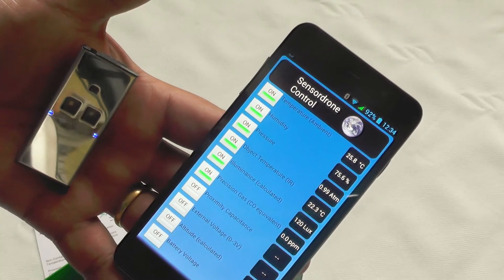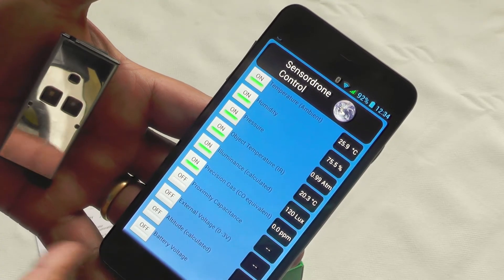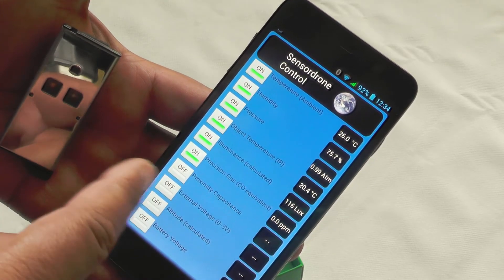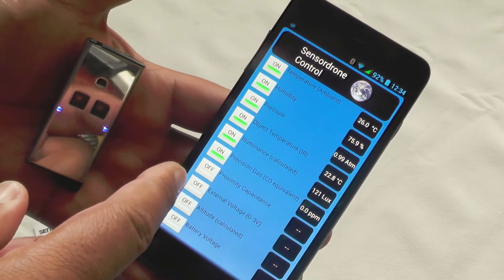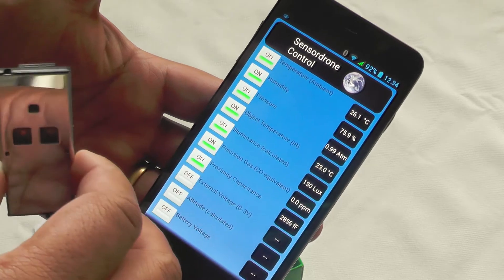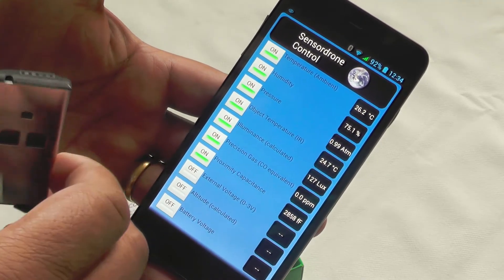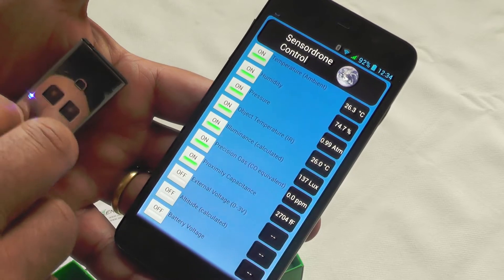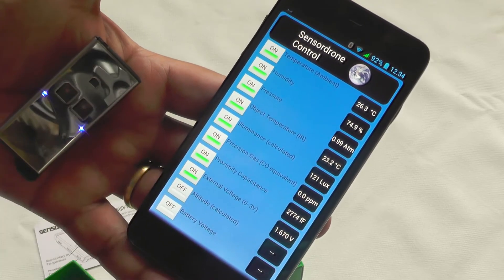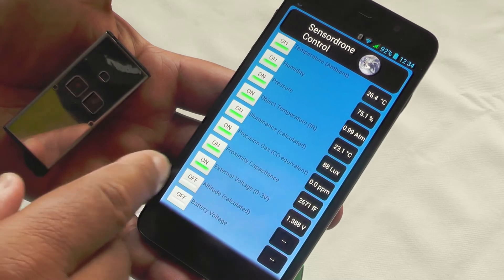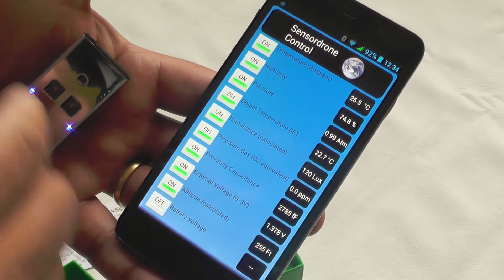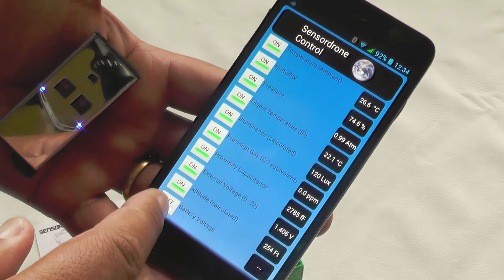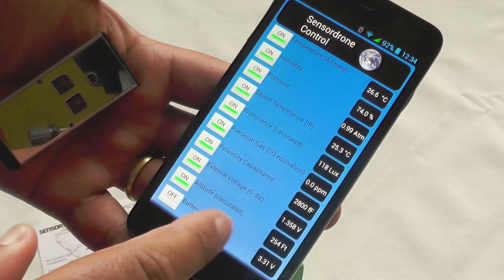So precision gas, looking for parts per million of particular gases. And again, I'll show you in a second there are separate apps which deal with those. Proximity, this is where the magnetic aspect of it comes in, where you can look for sunken cables and that kind of stuff. External voltage. Voltage altitude if should you be in an airplane. And the battery voltage is for the unit itself.